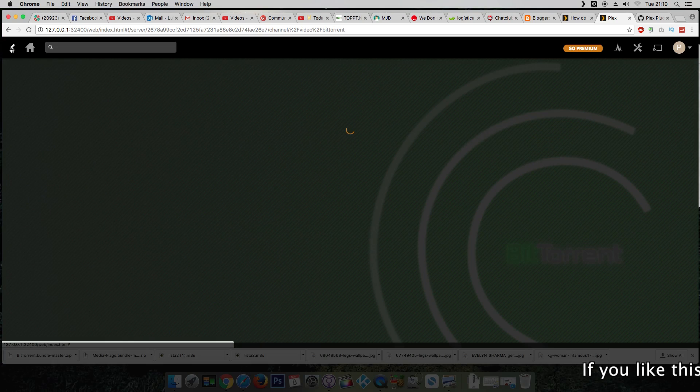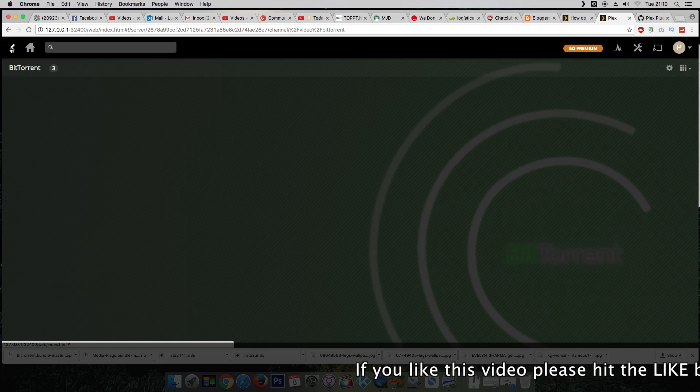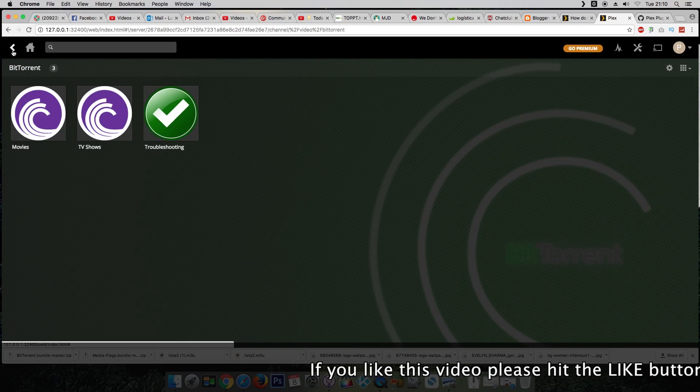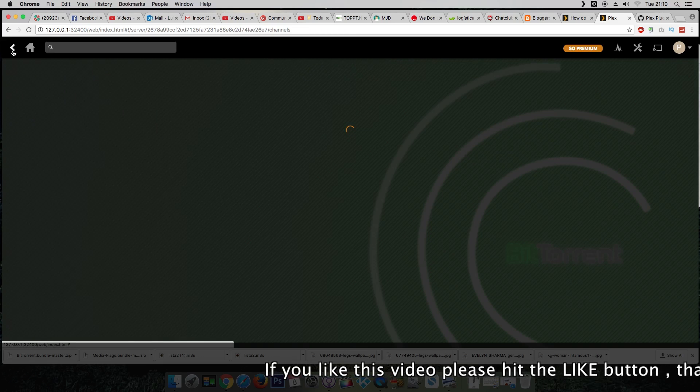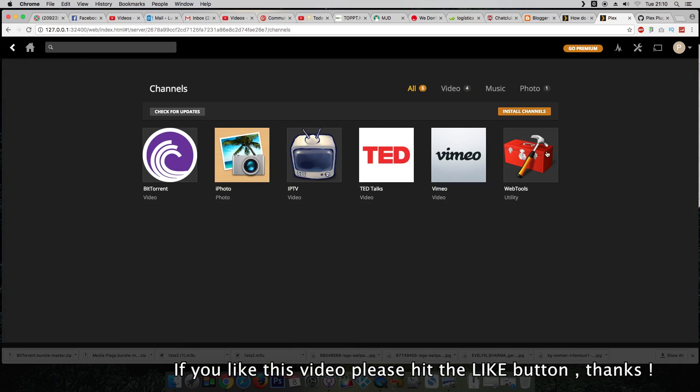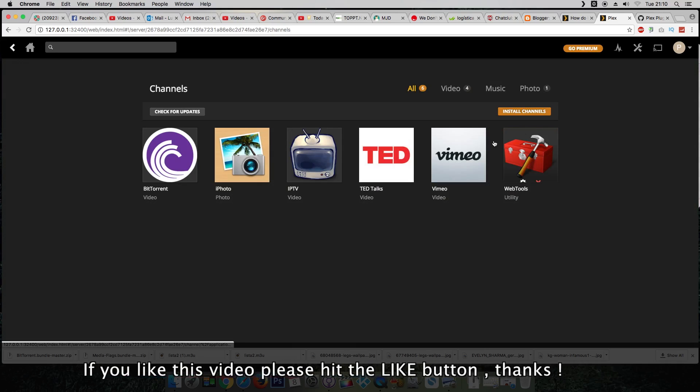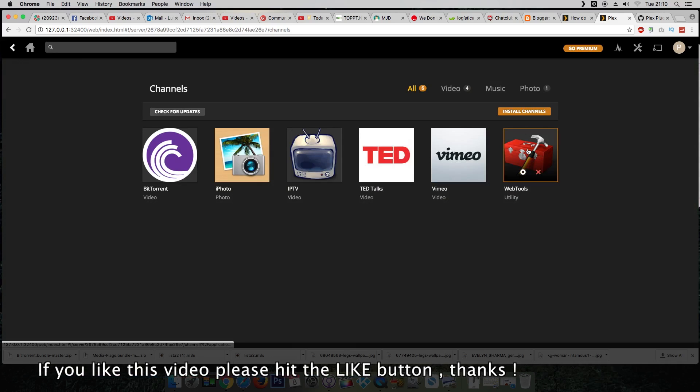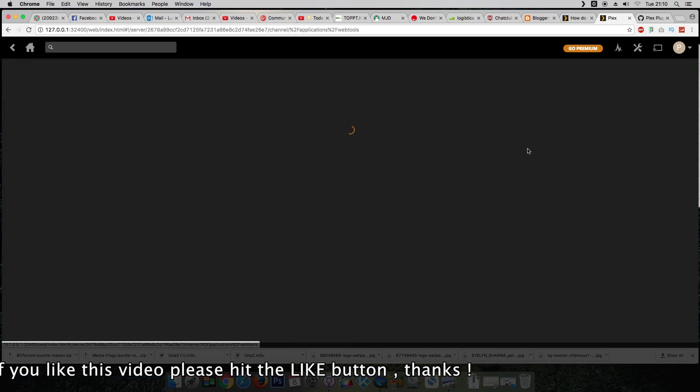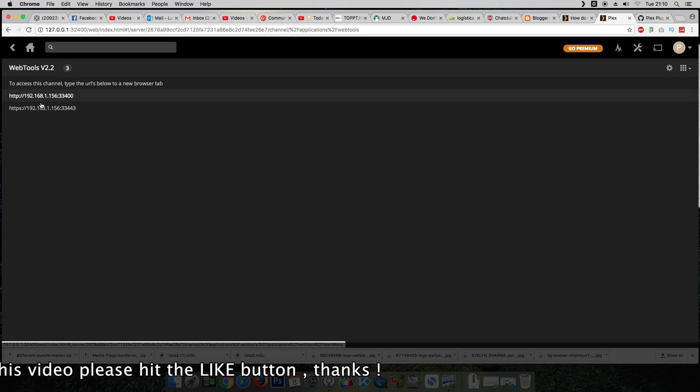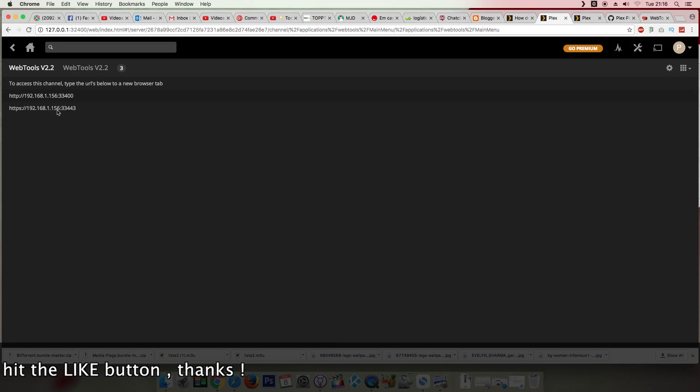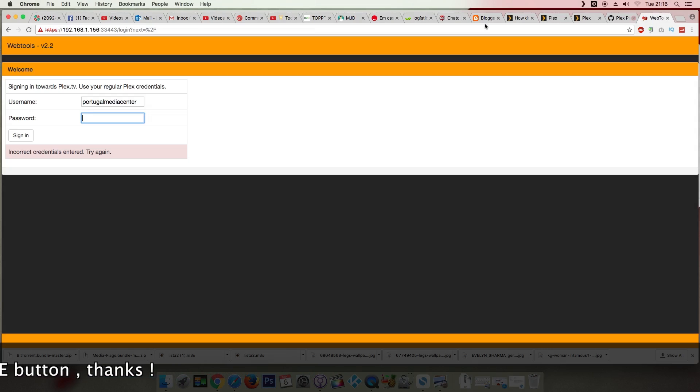Let's go back. Back again. Okay, back to channels. Now let's go to web tools, this is the unofficial store. So copy the link below and place it in the new tab. Enter your username and password for Plex.